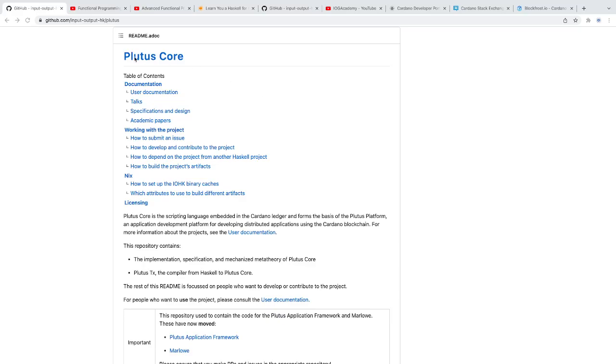The language they use to develop is called Plutus, and Plutus is essentially a Haskell library. Haskell is a functional programming language. It's a Haskell library that is then compiled through Plutus, which makes it its own language. But you can basically think of it as a large library in Haskell. So the first thing I would recommend doing, because Haskell and Plutus are so similar, I would recommend actually learning Haskell. And then once you start developing on Plutus, it will be a lot easier.